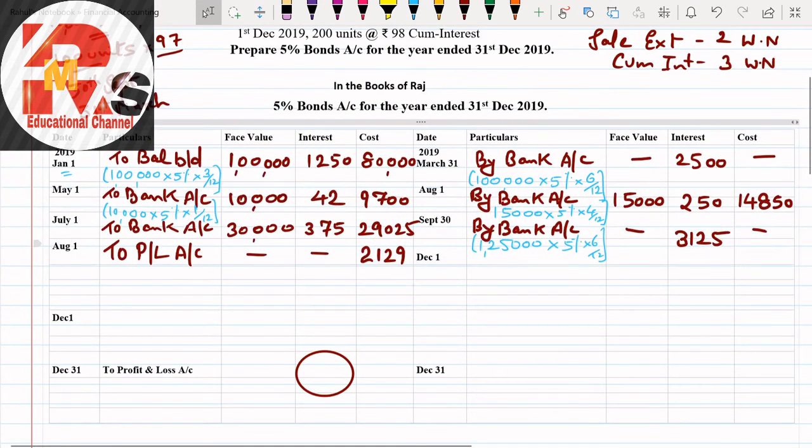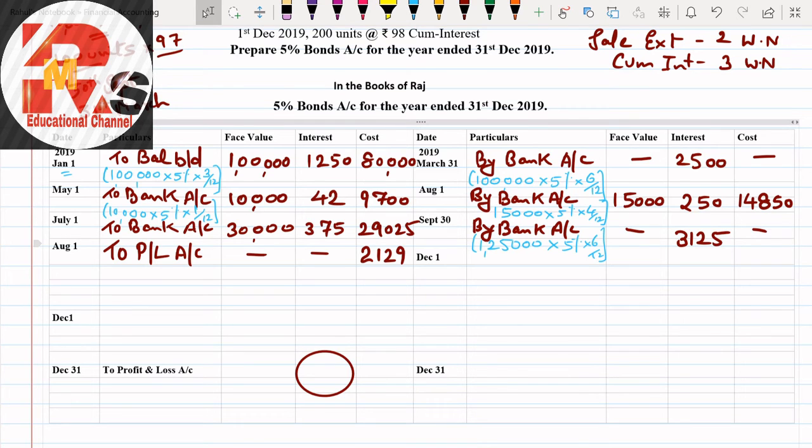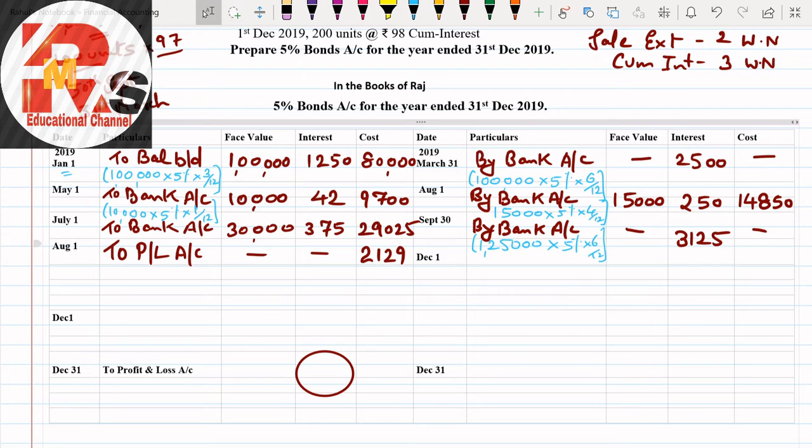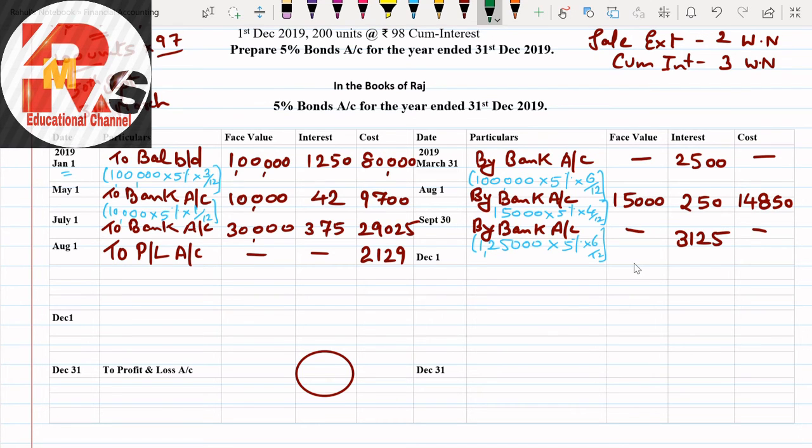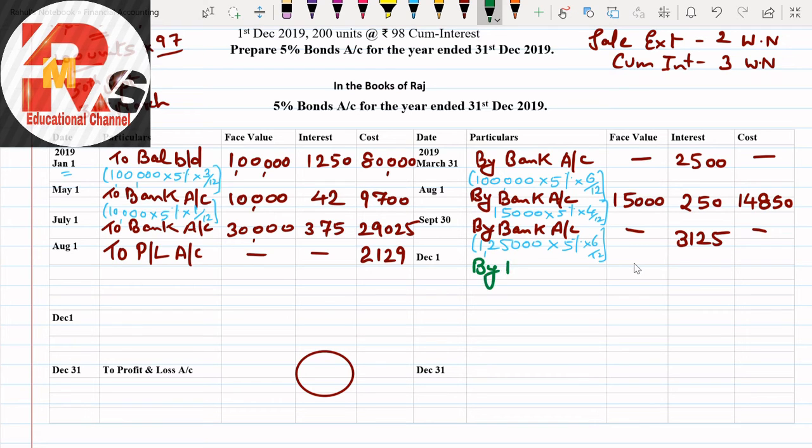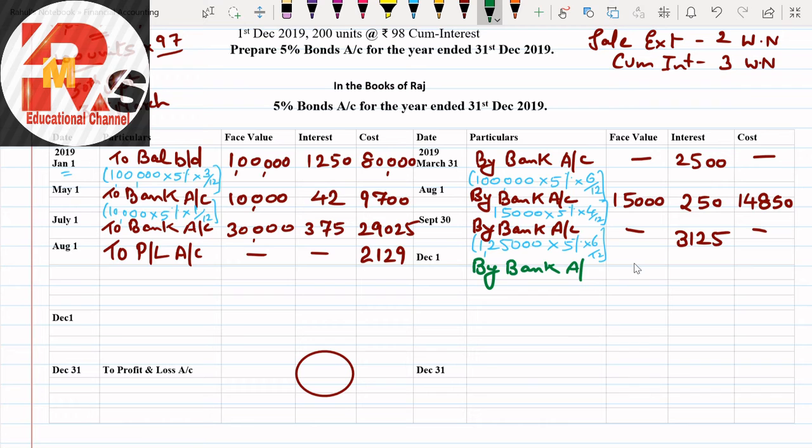Selling price is more than cost, so you'll get a difference. That is your profit. So here also profit. Calculation: selling price number 2, cross multiplied. Working note number 3: profit and loss. Let's move further now to posting. Credit side.